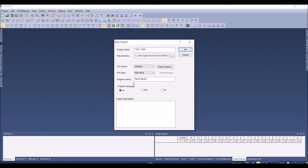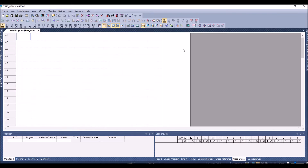You can give any program name — it's a user-configured name. Click on the program language you would like. Here I have selected Ladder, then press OK.